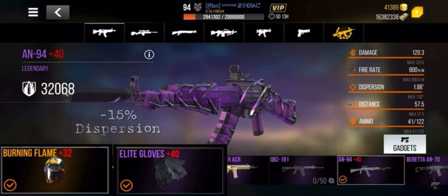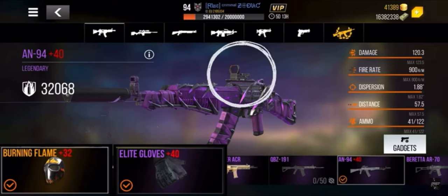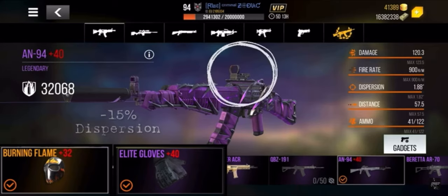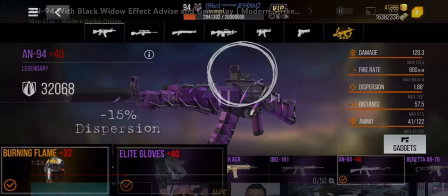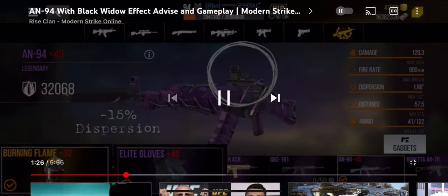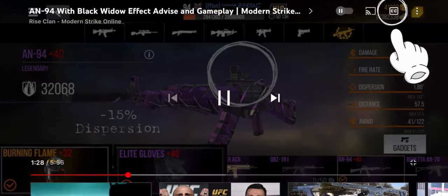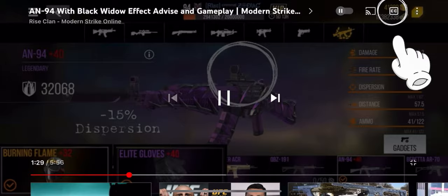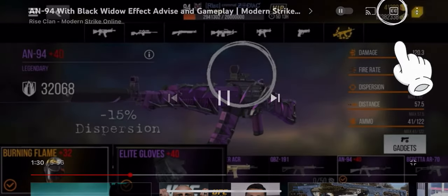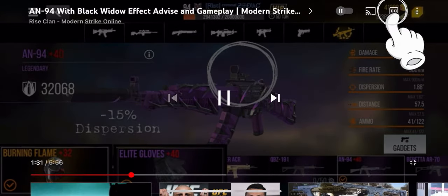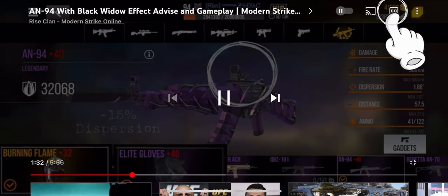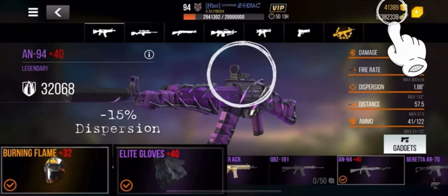We've added a couple of options: some subtitles, some closed captions, and we've also added them in different languages — that's what I want to talk about today, along with graphics. Let's start with the closed captions. If you click on the CC button, which stands for closed captions, basically subtitles, you'll see it right there.